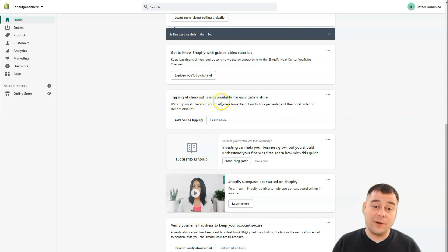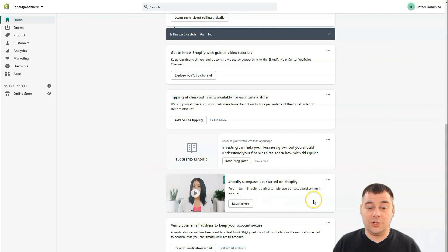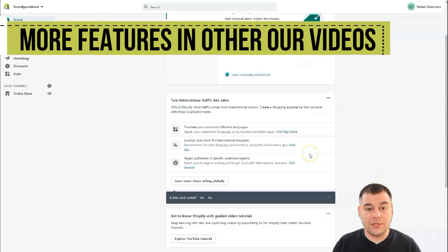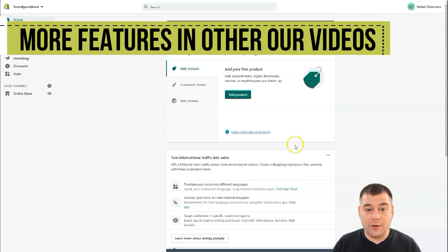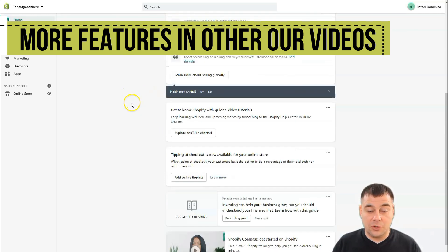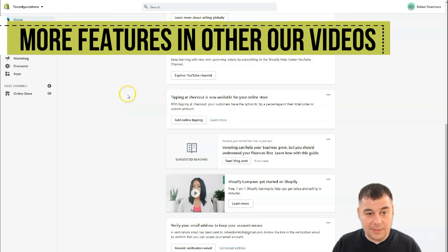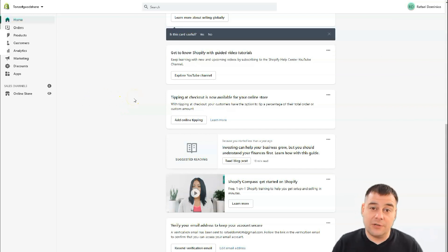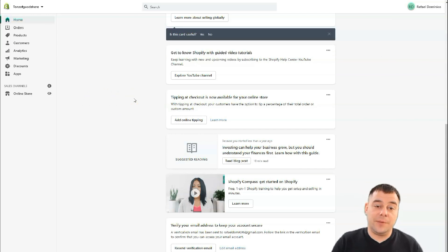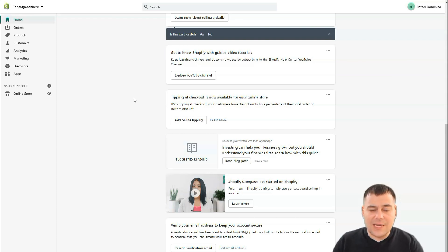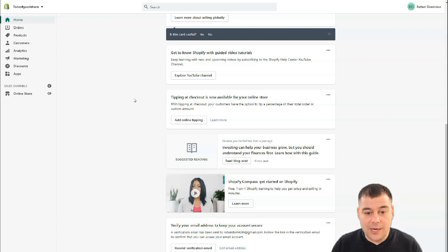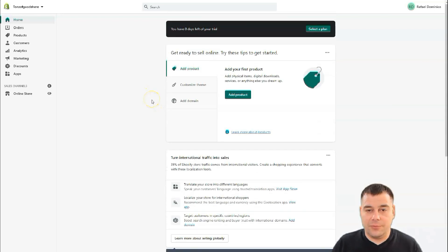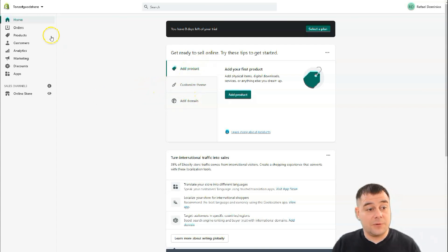If you have no idea how to get started, you can use all the educational materials the platform provides. The platform is interested in more sales and more people selling on it, so they provide you with all the information you need — all the marketing materials and everything else.